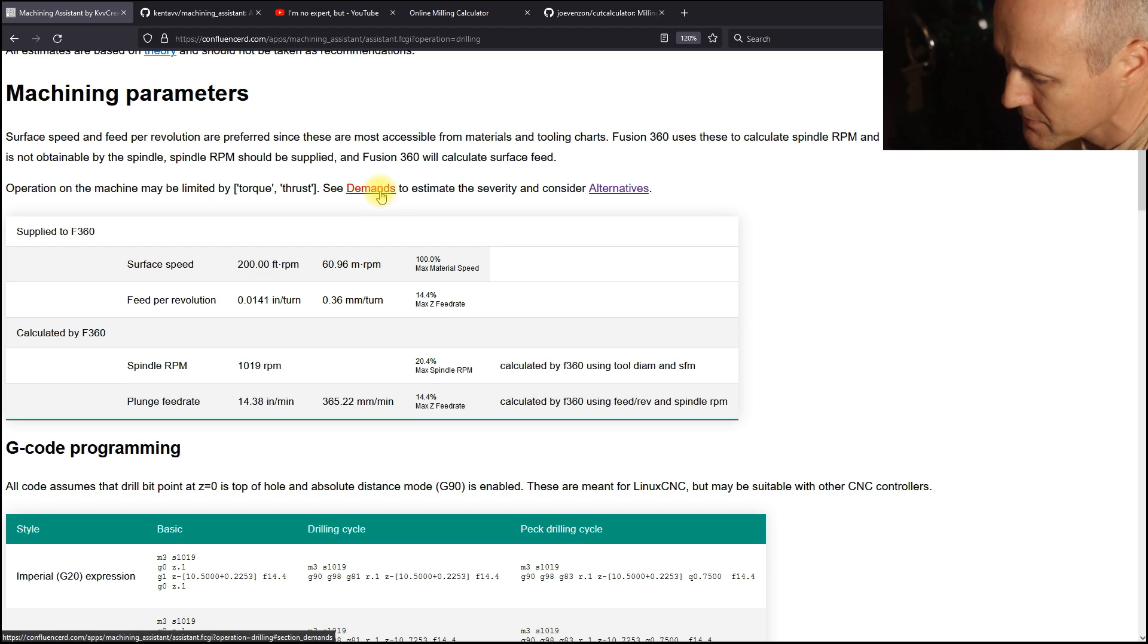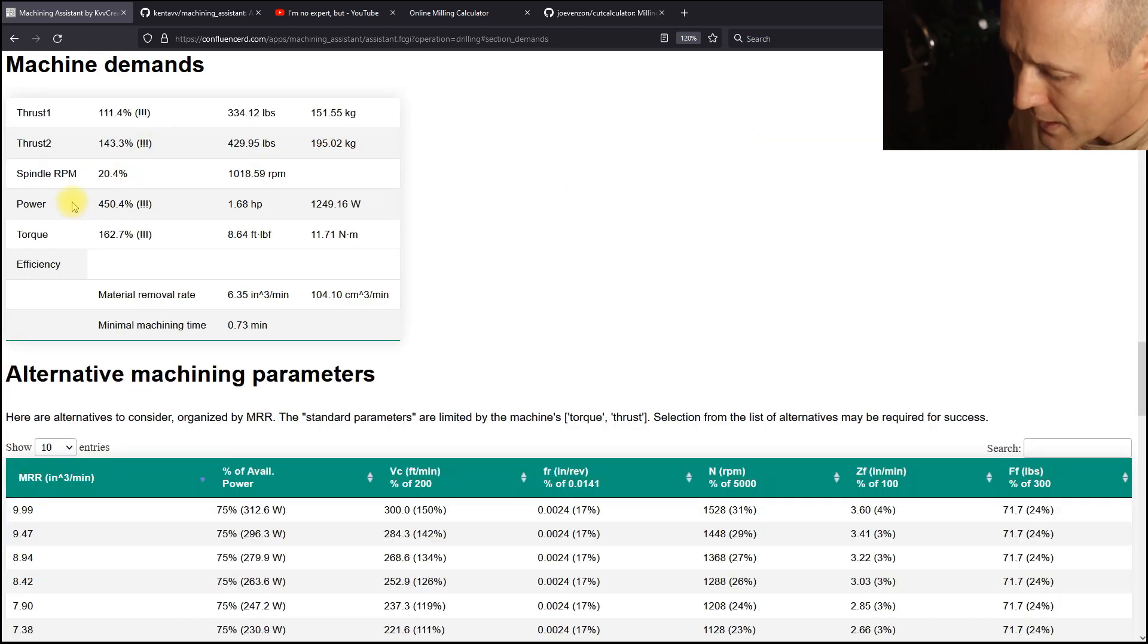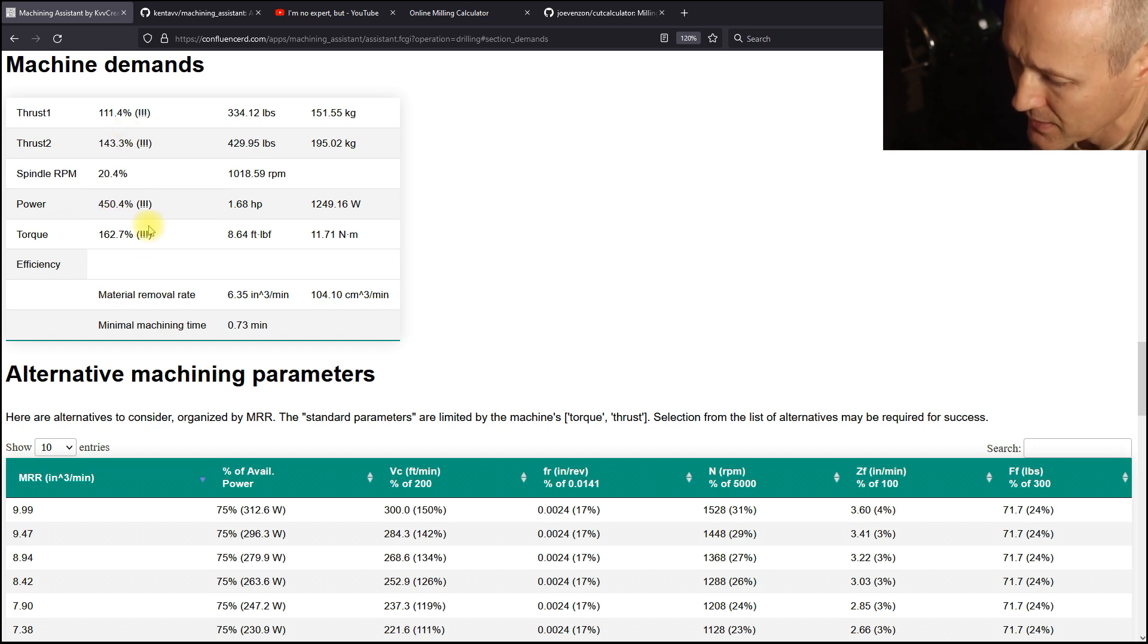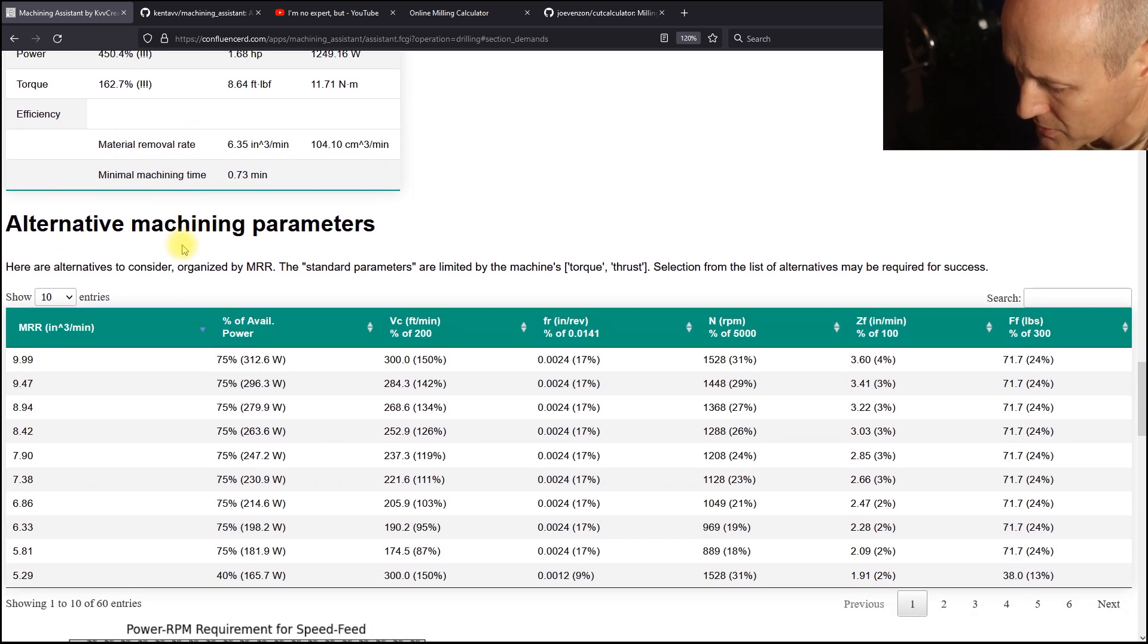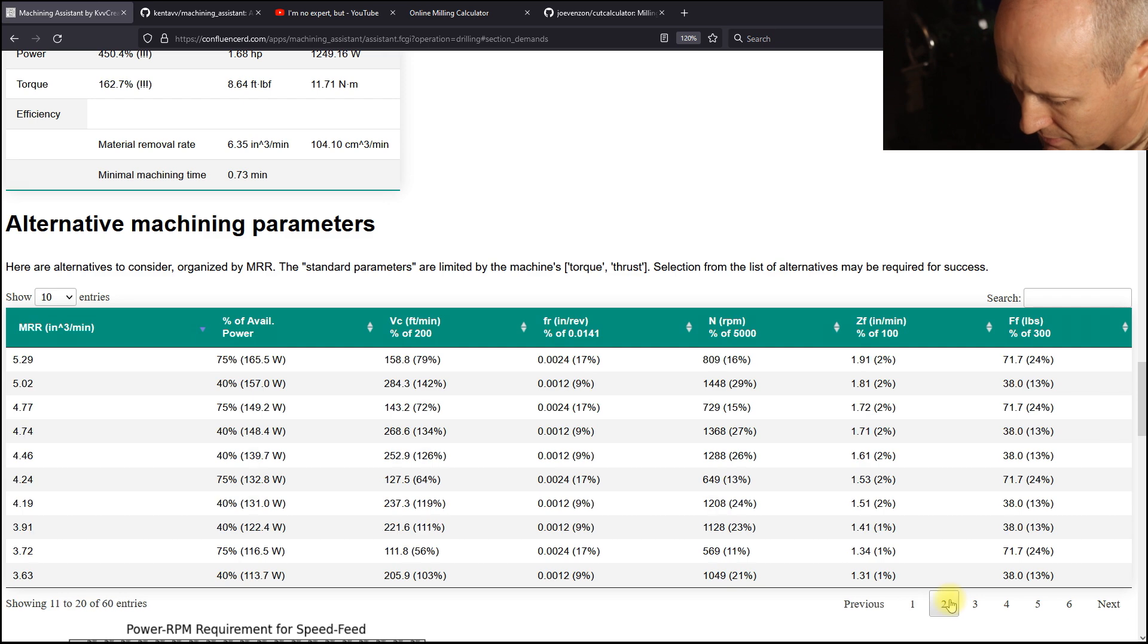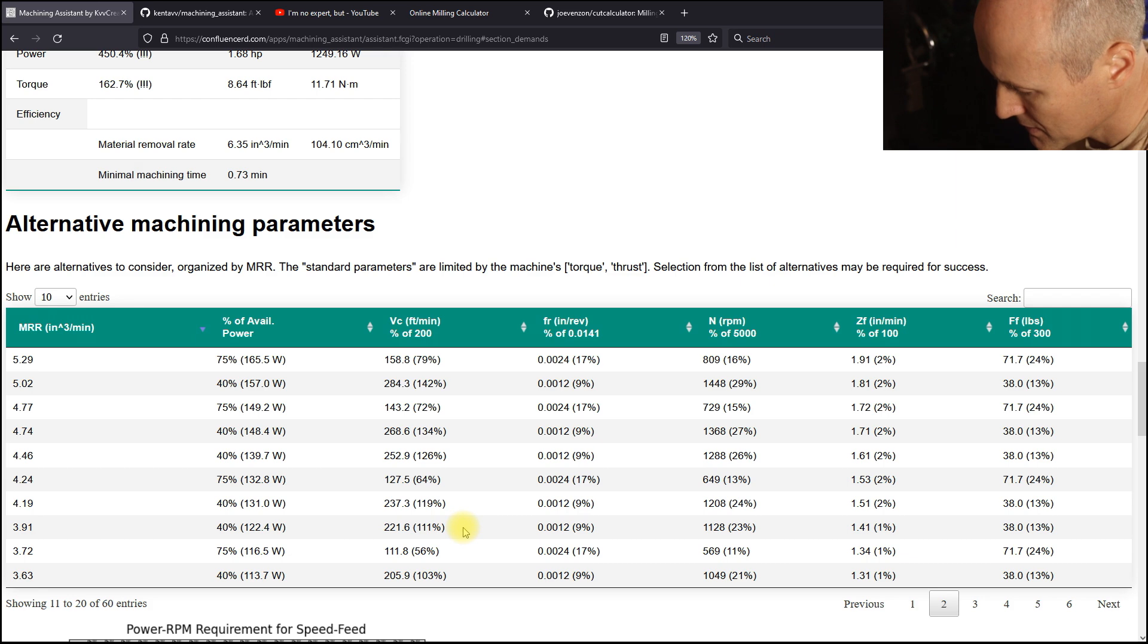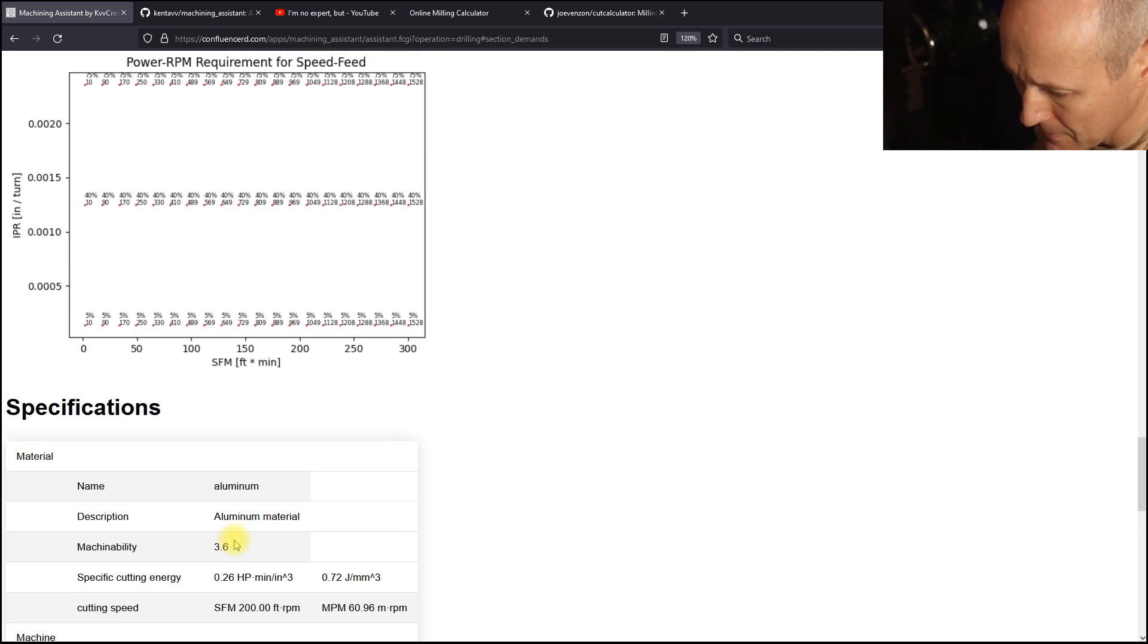If we jump to the demands, we are well outside of available power from the machine. And if we could consider alternative parameters in this table, maybe cut the material removal rate in half. And let's see, be within the machine's capabilities.